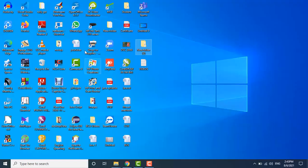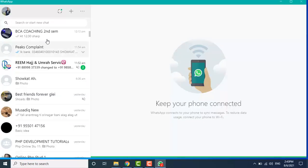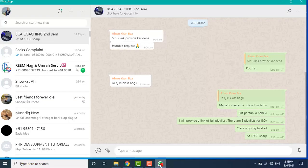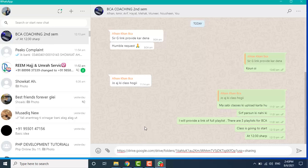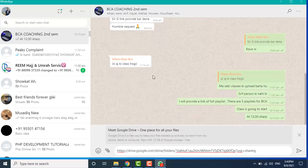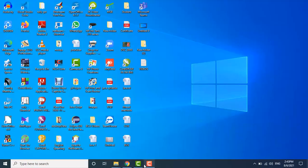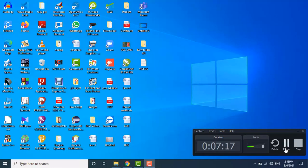For example, I want to share it on a WhatsApp group — a group containing the list of my students. Paste the link and share it. This was all about how we can share a link containing our images or any kind of file through Google Drive.